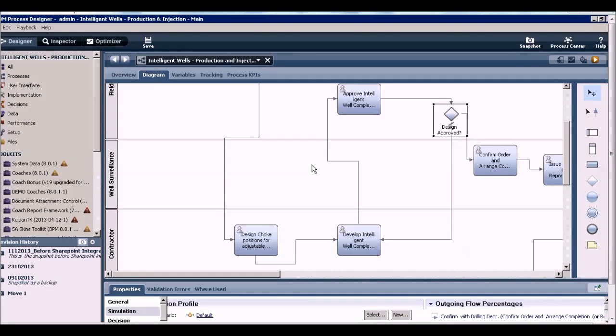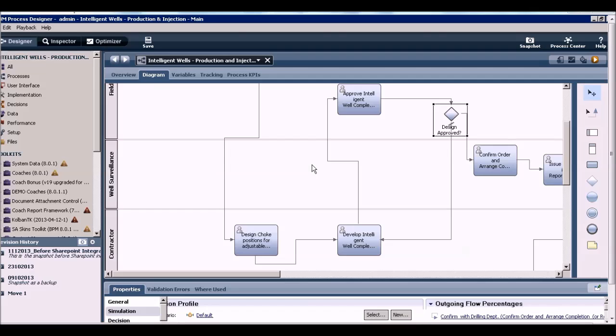With the simulation capability, after process discovery, you have the ability to seed your process with expected data and look for bottlenecks even before you've actually implemented any process automation or process visibility solution.